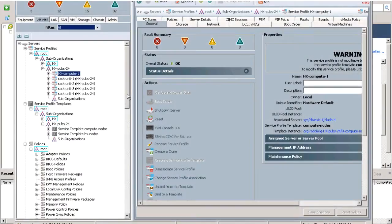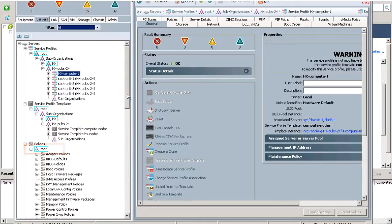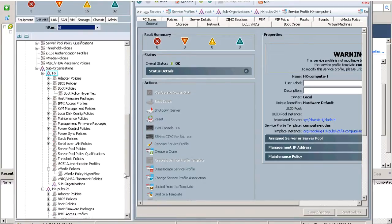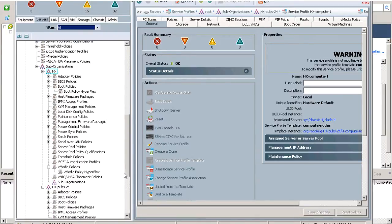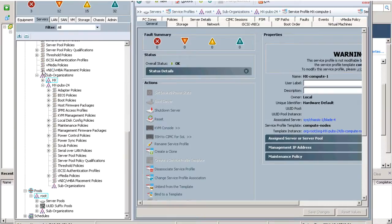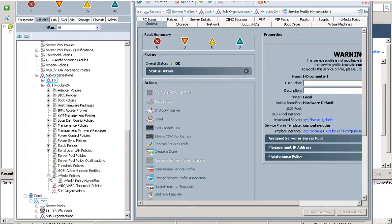Log in to the UCS Manager. On the Server tab, navigate to Policies, Root, Suborganizations, HX, vMedia Policies, and vMedia Policy Hyperflex.